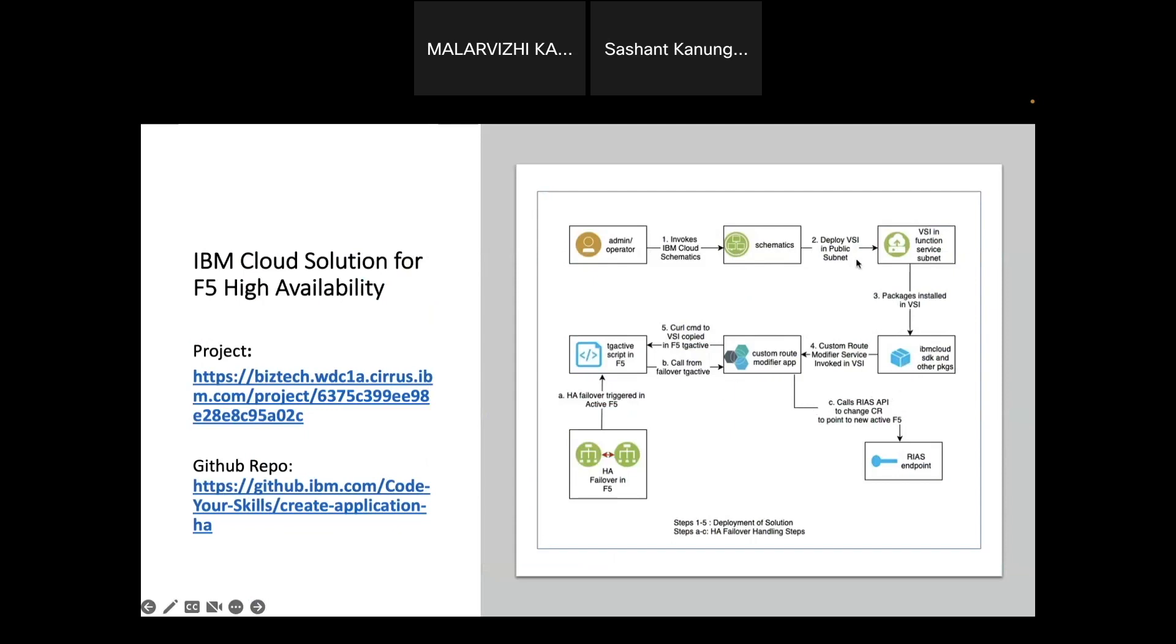I am also specifying the API key and other details. Here you can see that from the GitHub URL and from the settings it is going to create a VSI in the subnet where the internet connection is available. Also in the VSI I am also installing other applications like Python Flask, IBM Cloud VPC SDK. After I install everything, I'm going to download an F5 high availability application that is the failover application.